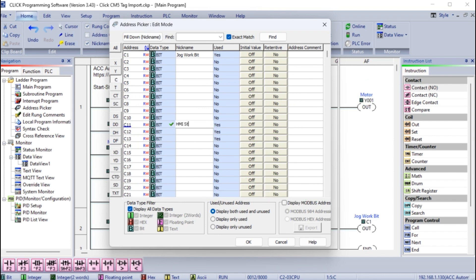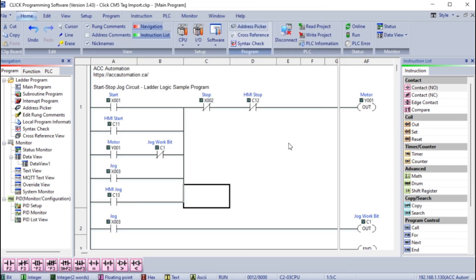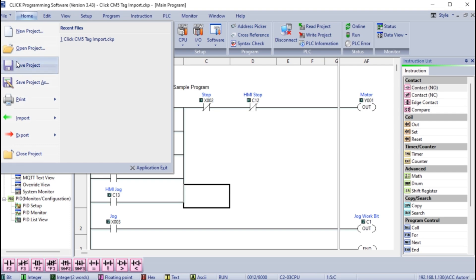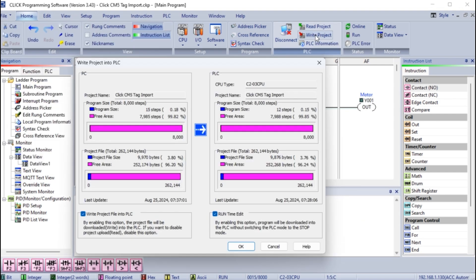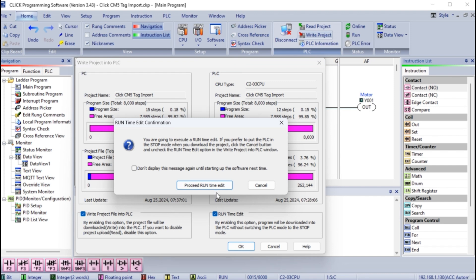Note reading the output status of the PLC with the HMI is done without modifying the PLC logic because it's not trying to control it. Once our logic has been modified, transfer the new ladder logic to the PLC.